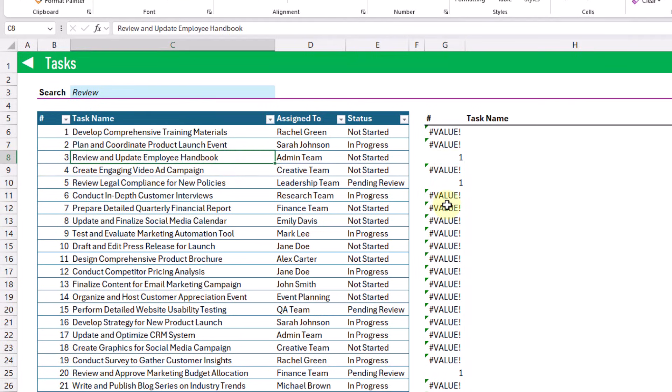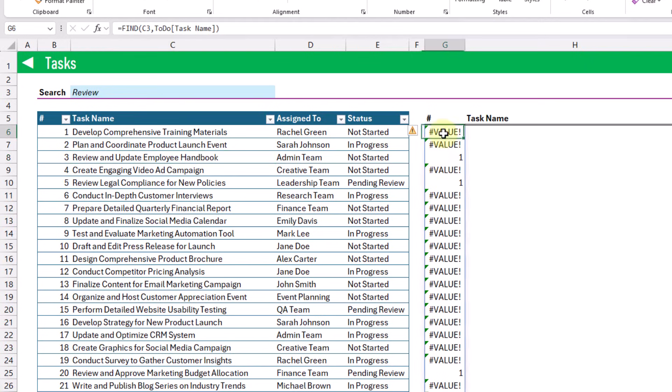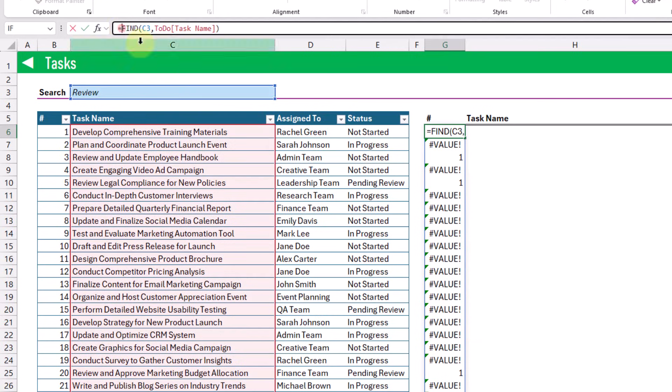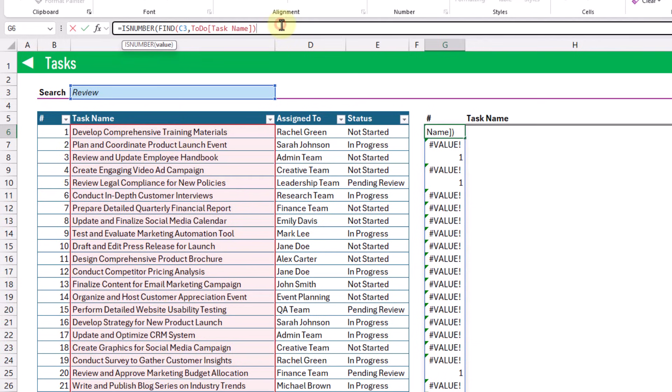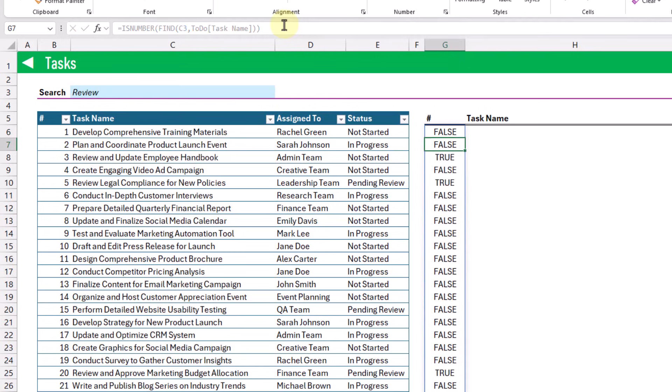So we can convert these value errors and ones into true and false values by using the IS.NUMBER function. So if we wrap our FIND function in the IS.NUMBER function, then we get false values when our search term is not in the task name.